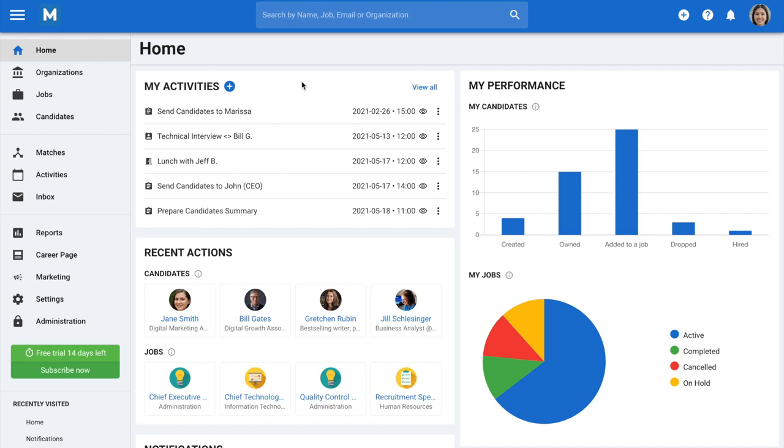Welcome to Manitol. In this explainer video, we will show you how to start sending your candidate scorecards directly from Manitol.